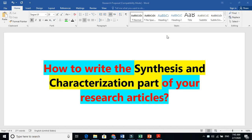Synthesis means you are making something. Characterization means you are doing some analysis in order to know whether you achieved your desired shape, structure, or material.